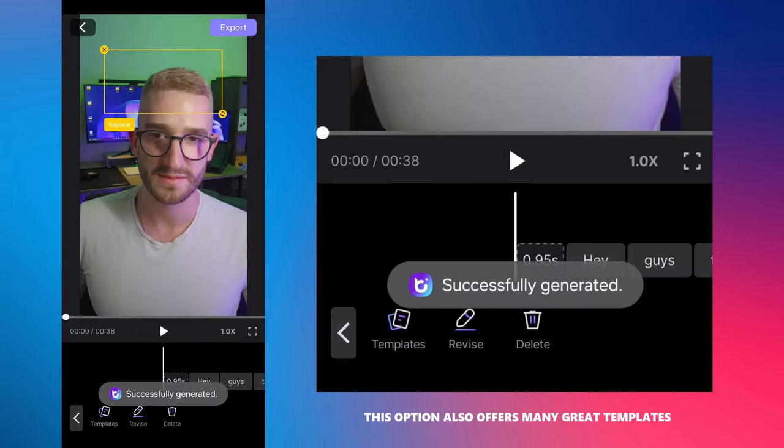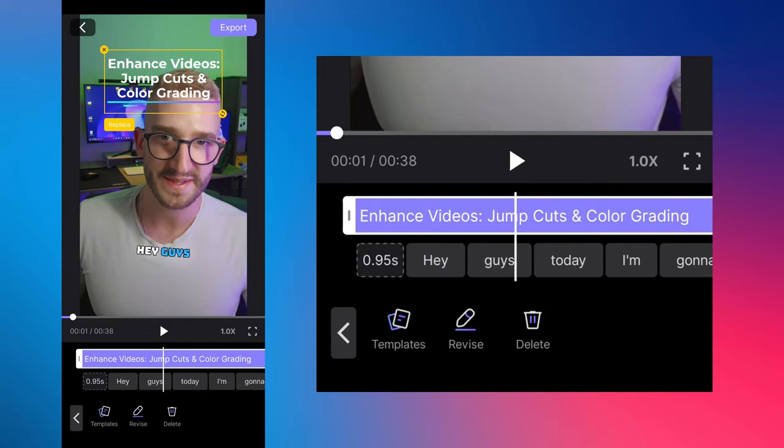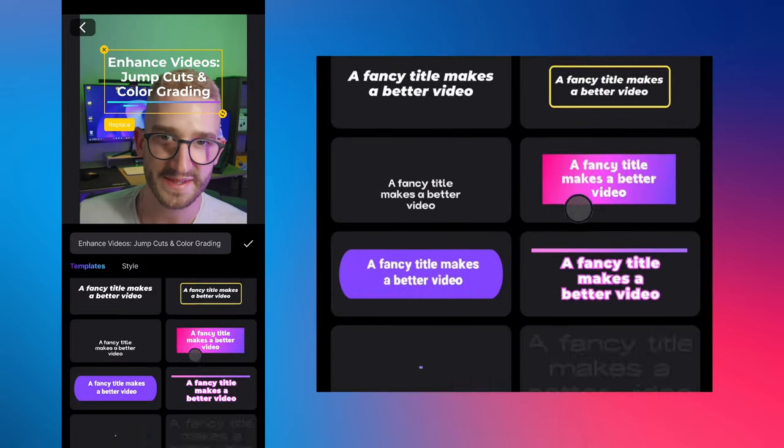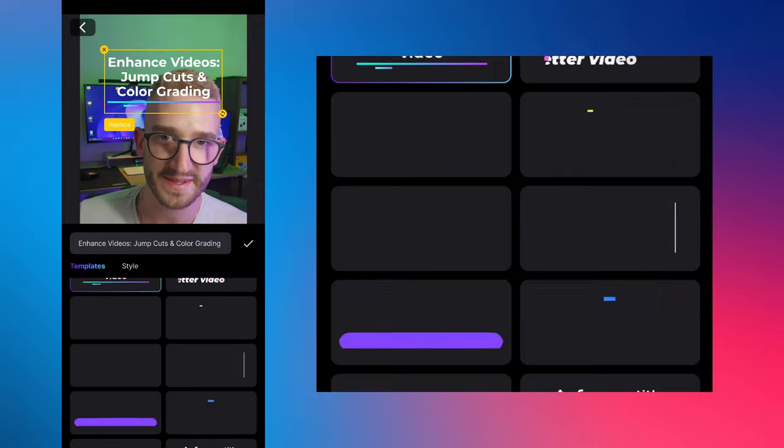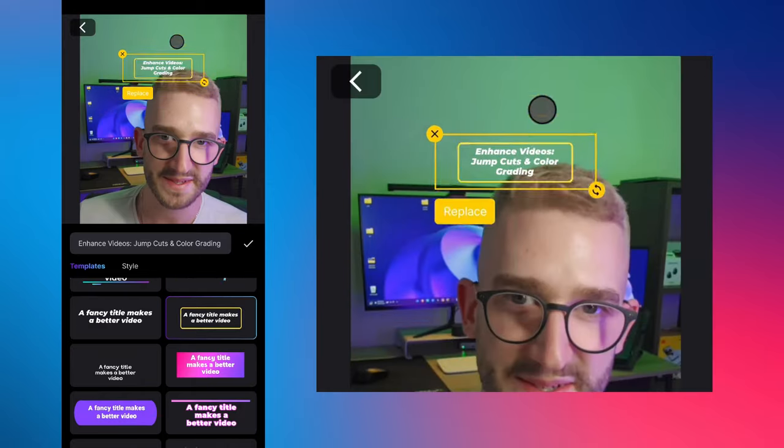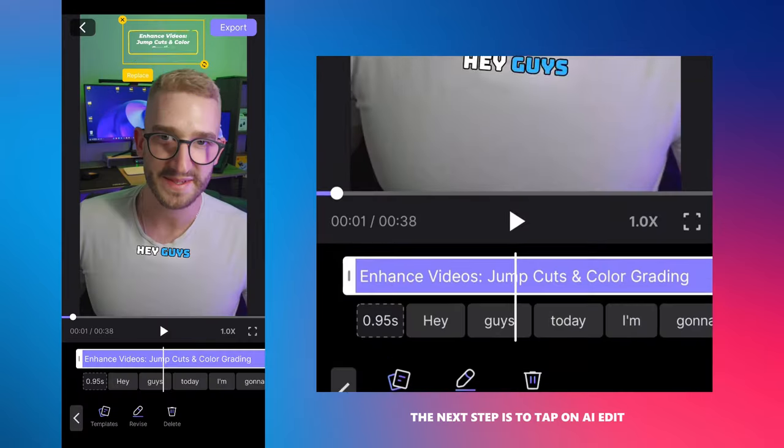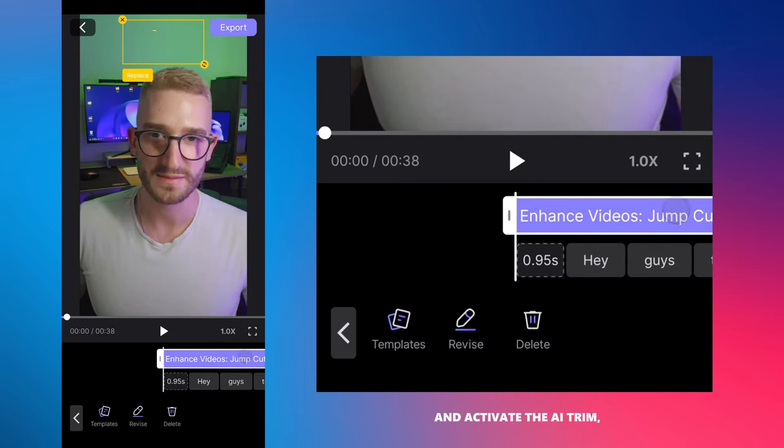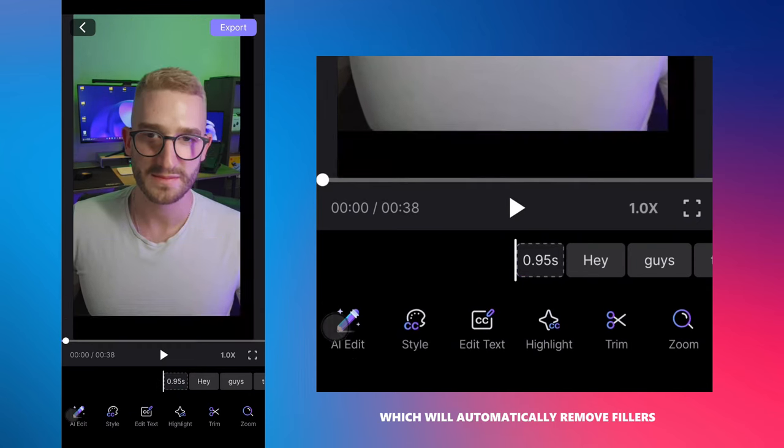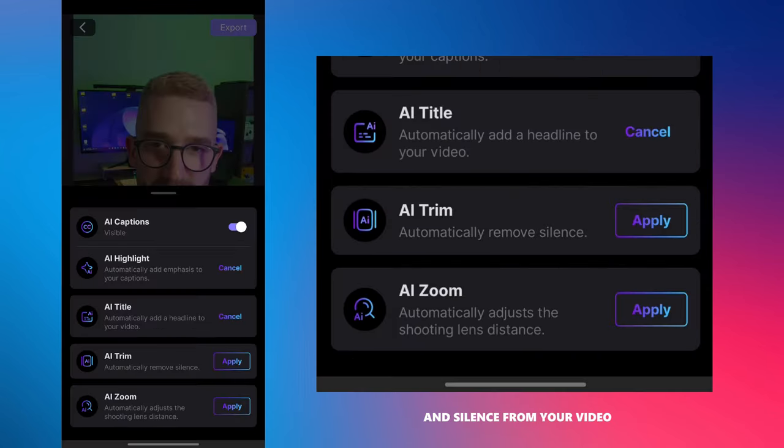This option also offers many great templates that can be very useful. The next step is to tap on AI edit and activate AI trim, which will automatically remove fillers and silence from your video.